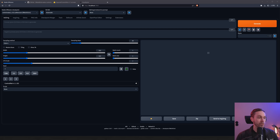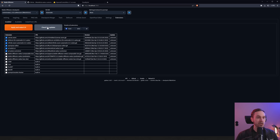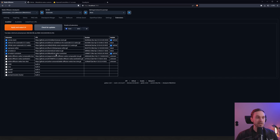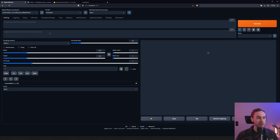First, let me show you how to get this installed and working properly. If you have an old version of ControlNet, you can go inside your extensions, check for your ControlNet entry, and click 'Check for Updates.' You can see it says 'WebUI ControlNet behind.' Just press 'Apply and Restart UI' and that will update your ControlNet to the latest version.